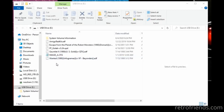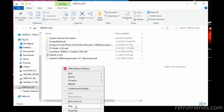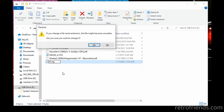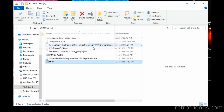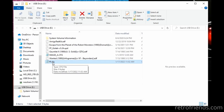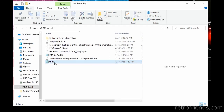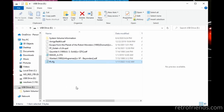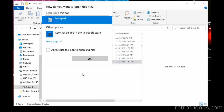So the first thing we need to do is create a new text file on our USB thumb drive and name it ff.cfg. Then we want to open the new file in a text editor. You may have to right-click the file and select Open With, and then select your preferred text editor. I use Notepad, which is built into Windows.